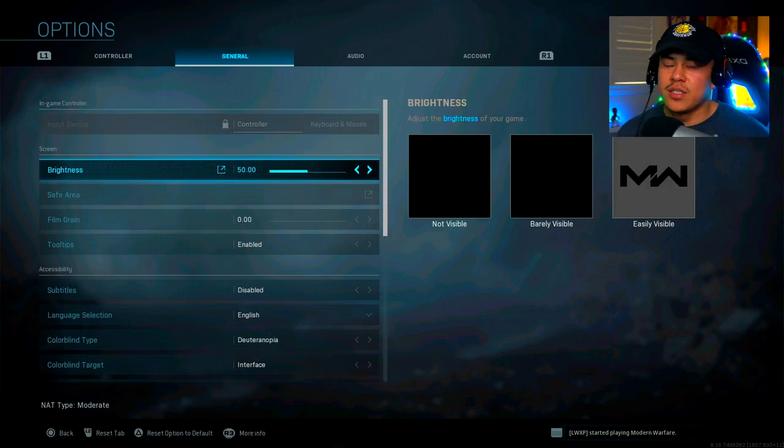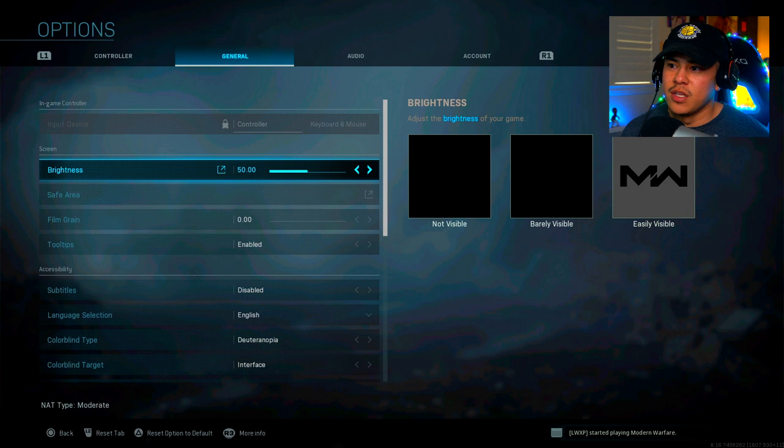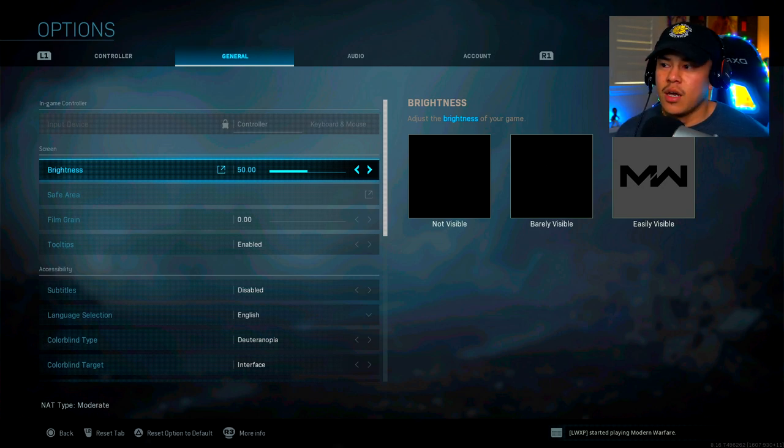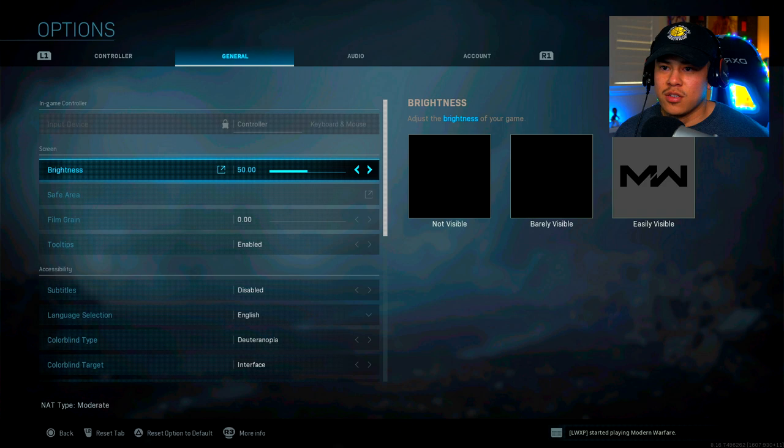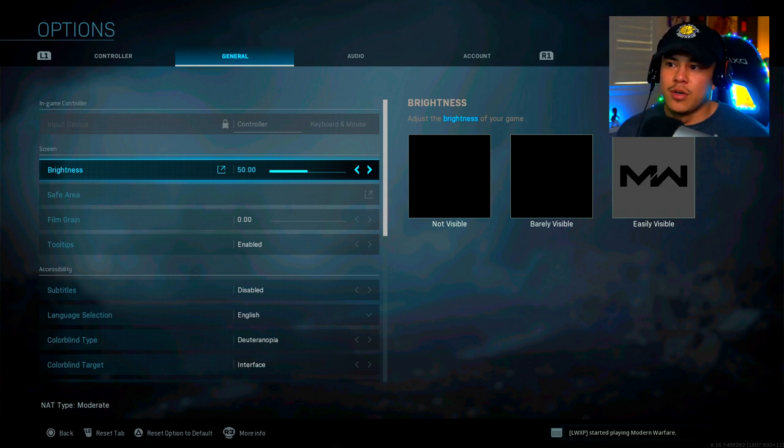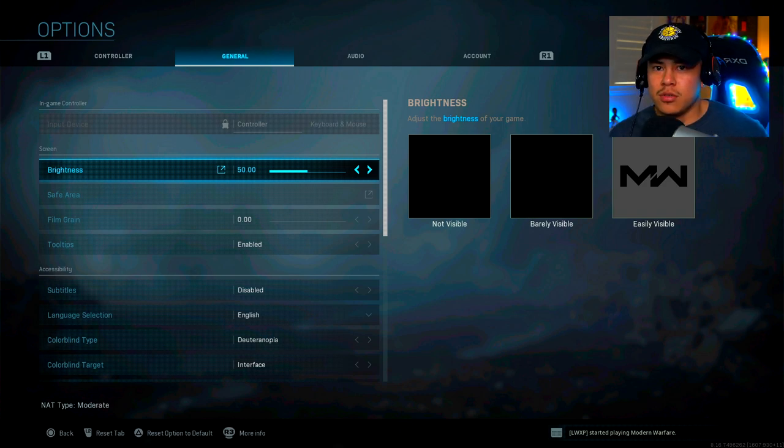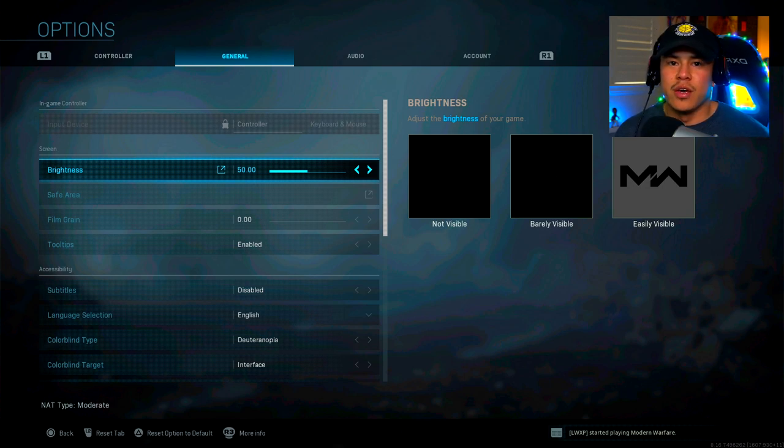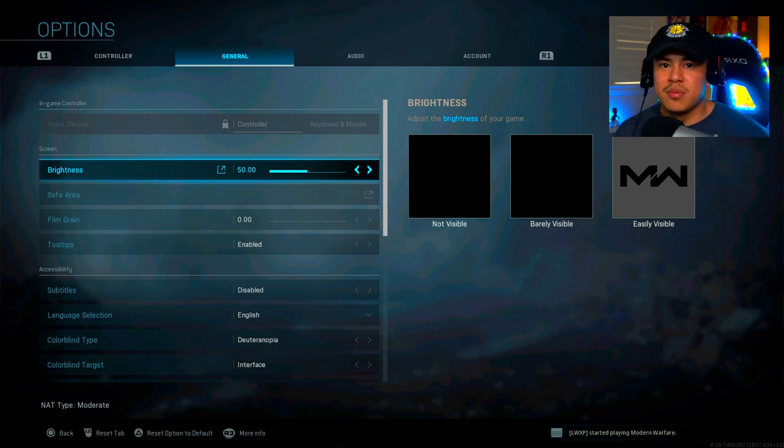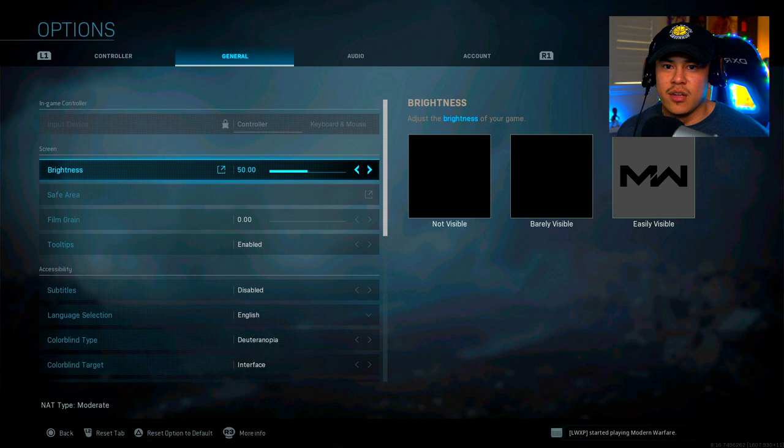Alright, so for brightness, I have this on 50. I don't really mess around with it too much because I'm a content creator. I like to mess around with color correction when I'm editing my videos. That's just a personal preference. But if I were just playing and I wasn't doing YouTube, I would probably put the brightness up a little bit more just so I can see enemies clearer. On these maps, they tend to blend in really well with the terrain.